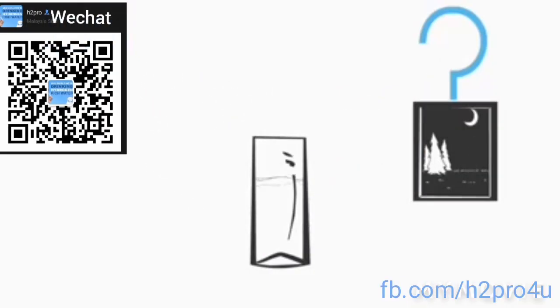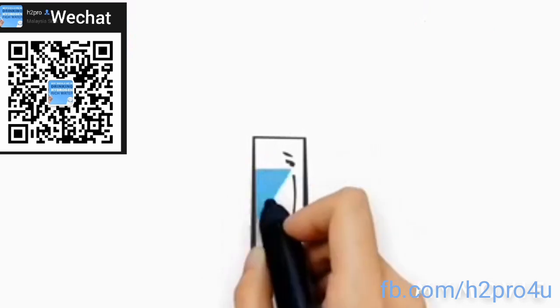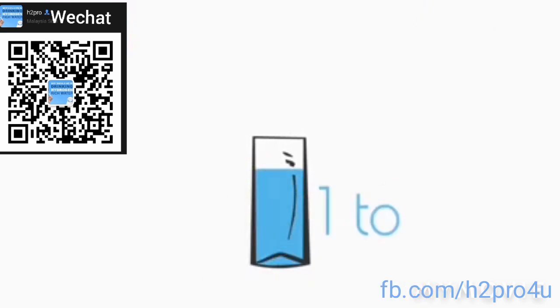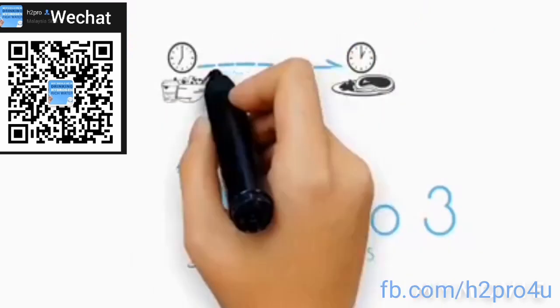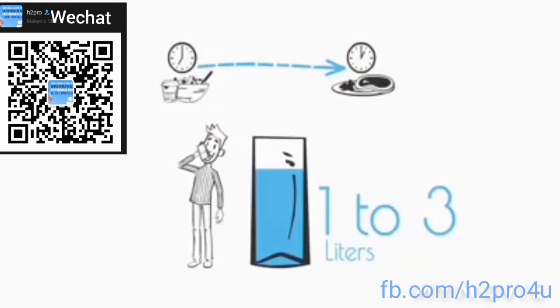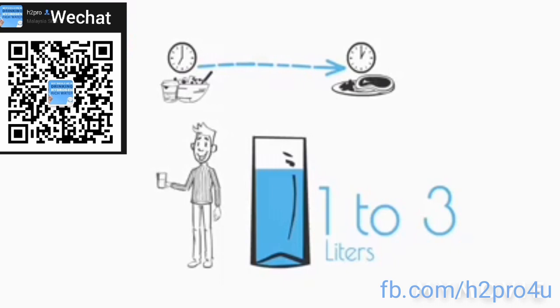How much water is recommended per day? From 1 to 3 liters per day. It is recommended to drink when fasting and in between meals.